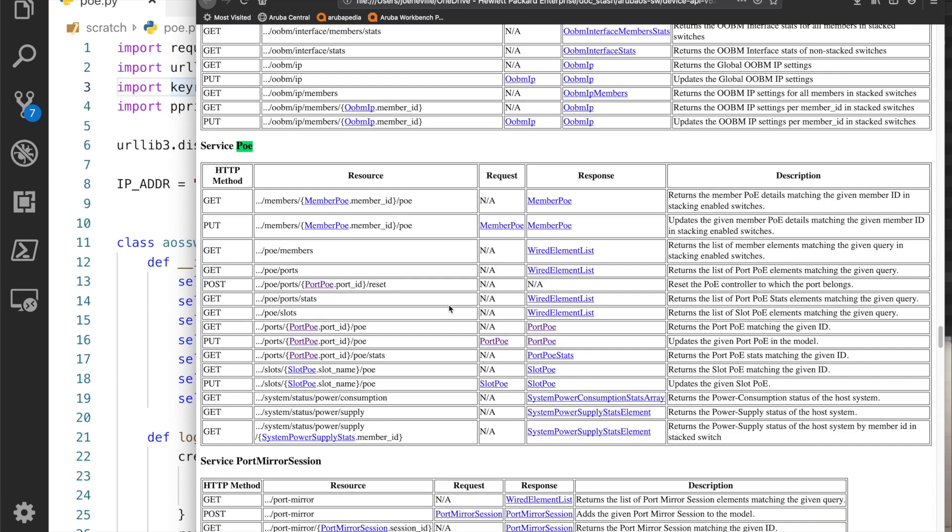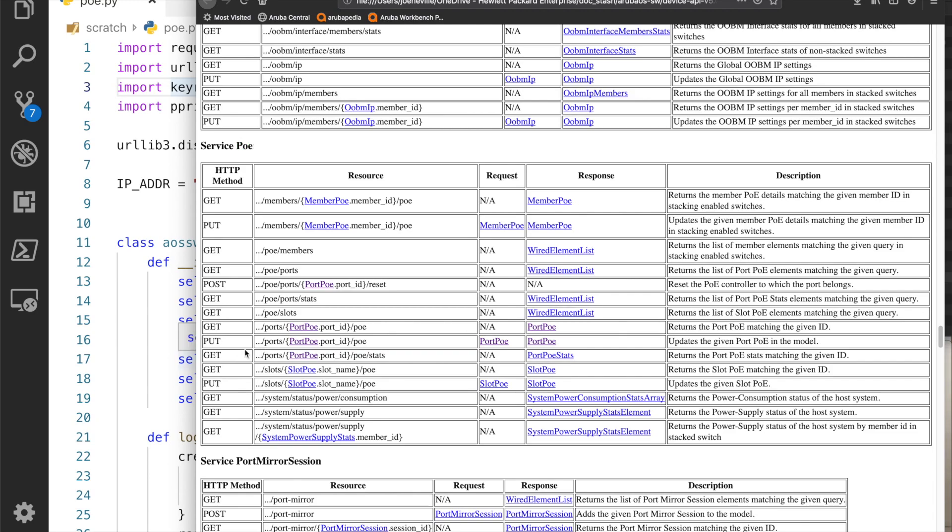Because I want to turn the PoE on or off, that's not going to be a get call because get is to get information. I know it's either going to be a post or a put. A post is to create new information, but the PoE state is already on the switch, so it makes sense that it's actually a put because I want to update the status.